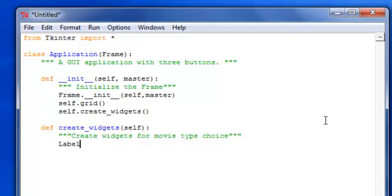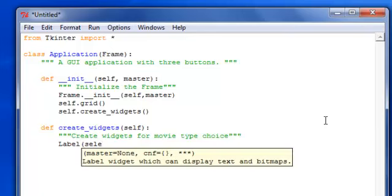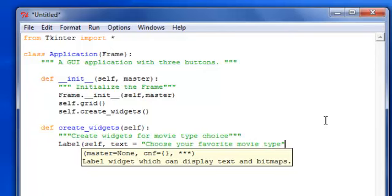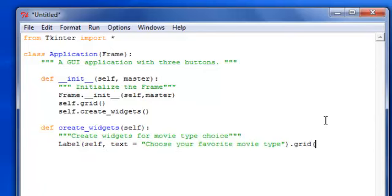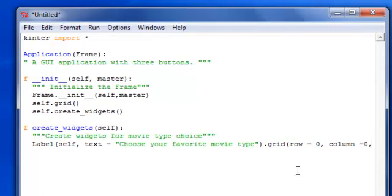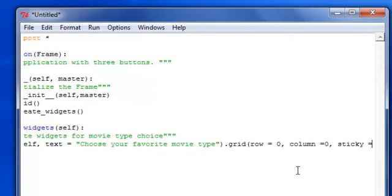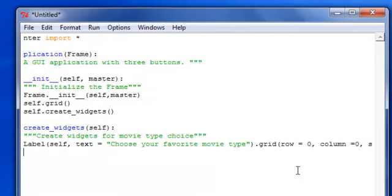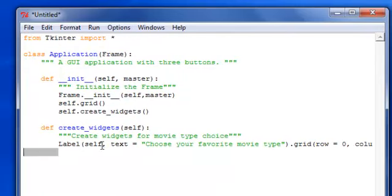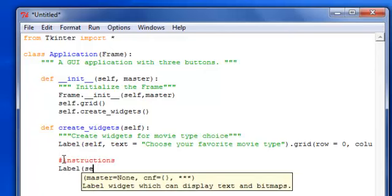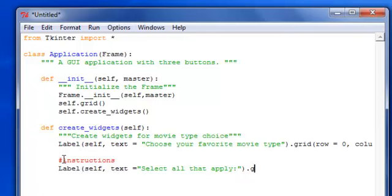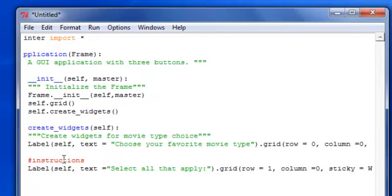And we want a label, we always want to have self then the text is going to say choose your favorite movie type. And then I'm going to do grid. You can just do it on one line here that's just going to work. The previous ones I showed you having another line but you don't necessarily have to do that. Obviously this is going to make your line much longer but it can get your job done in one line. Then we want the instruction label, text is going to be select all that apply. And just do grid, we're going to have row one for this, column zero, sticky equals W.